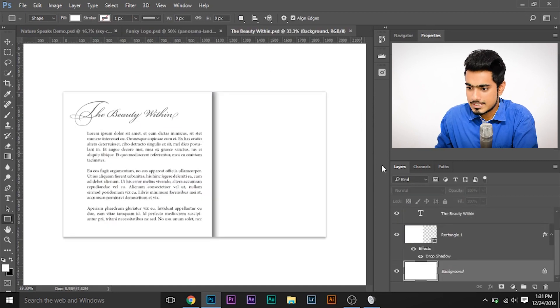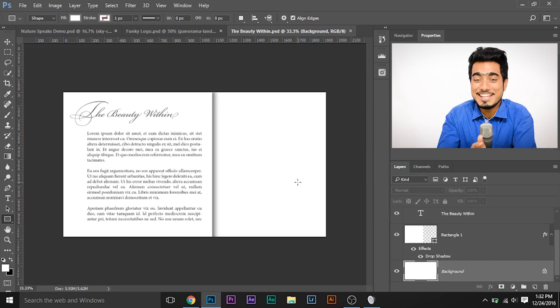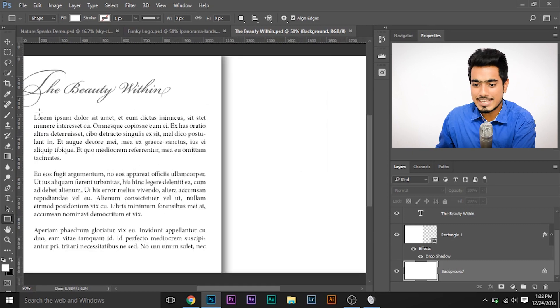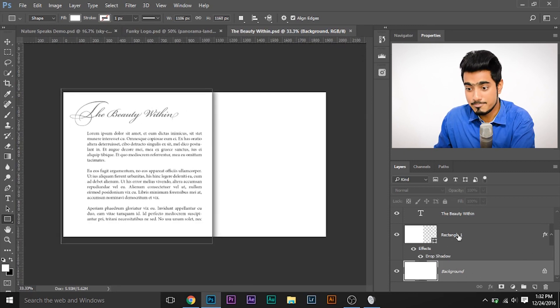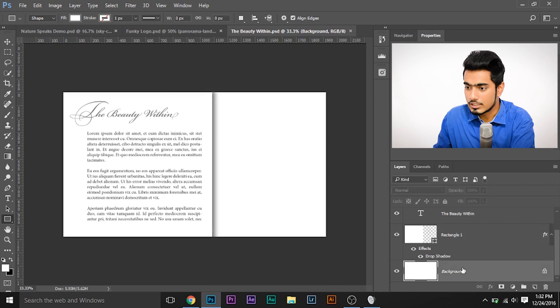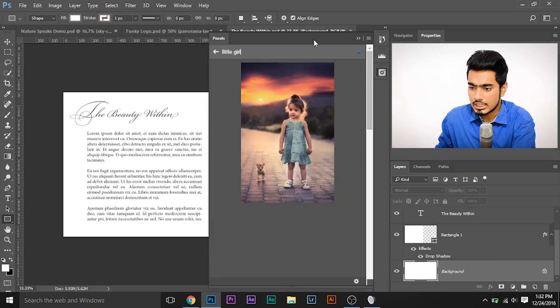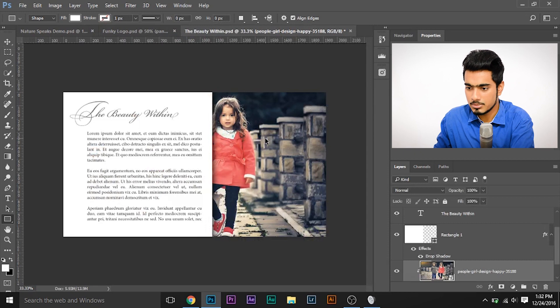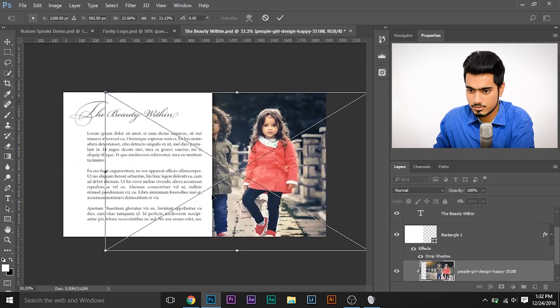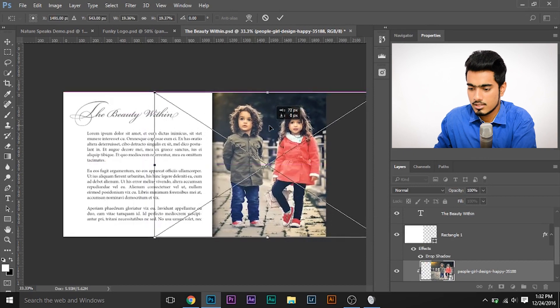Now suppose you're working on an article or a design post. I have created one — 'The Beauty Within' — and I want an image on the right-hand side. Select the layer just beneath the rectangle, click the Pexels plugin, and search for say a little girl. Select any image — they look really great. Just resize the image, make it a little bit smaller, position it to the right, and we're good. It looks beautiful. Free images have never been so easy.